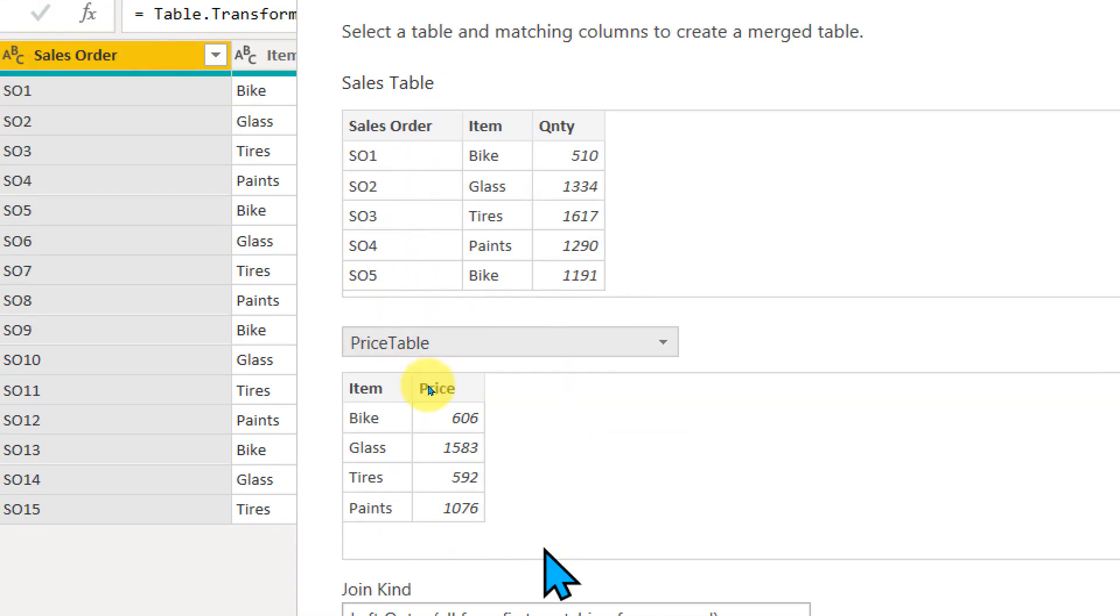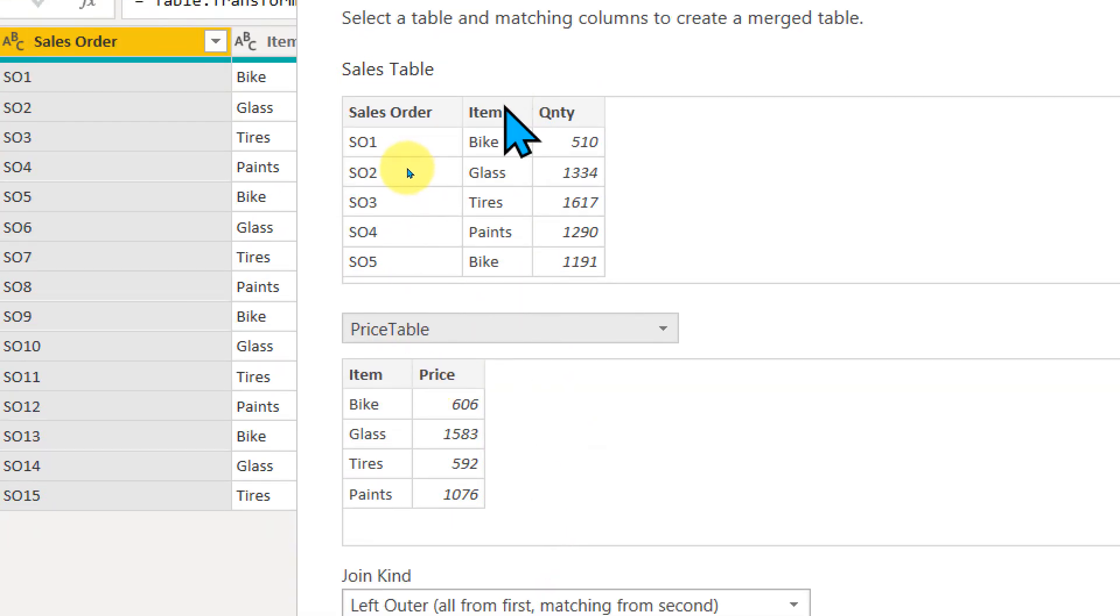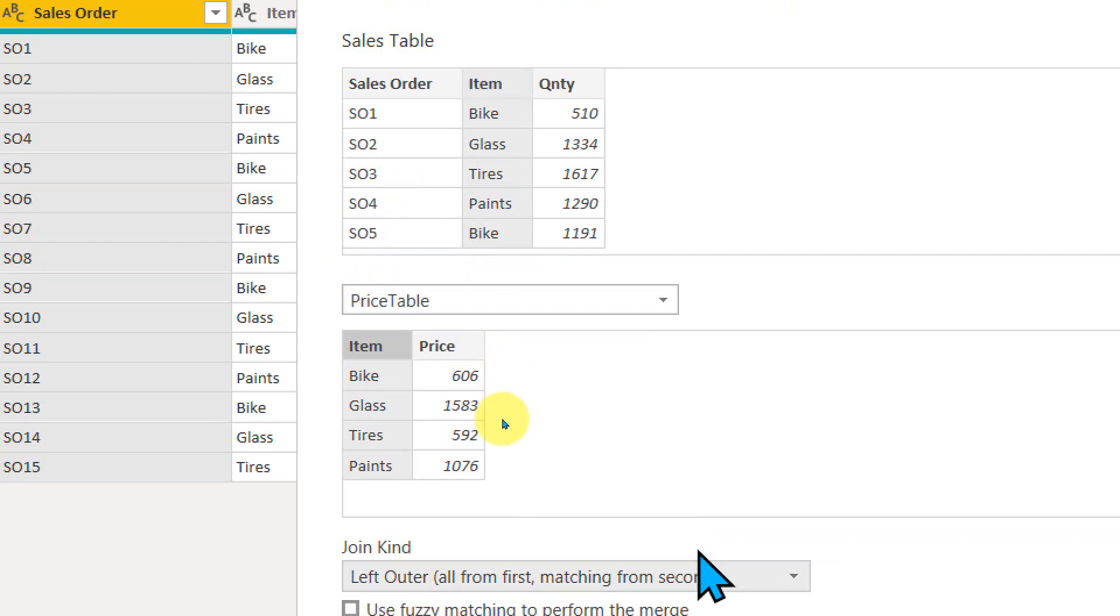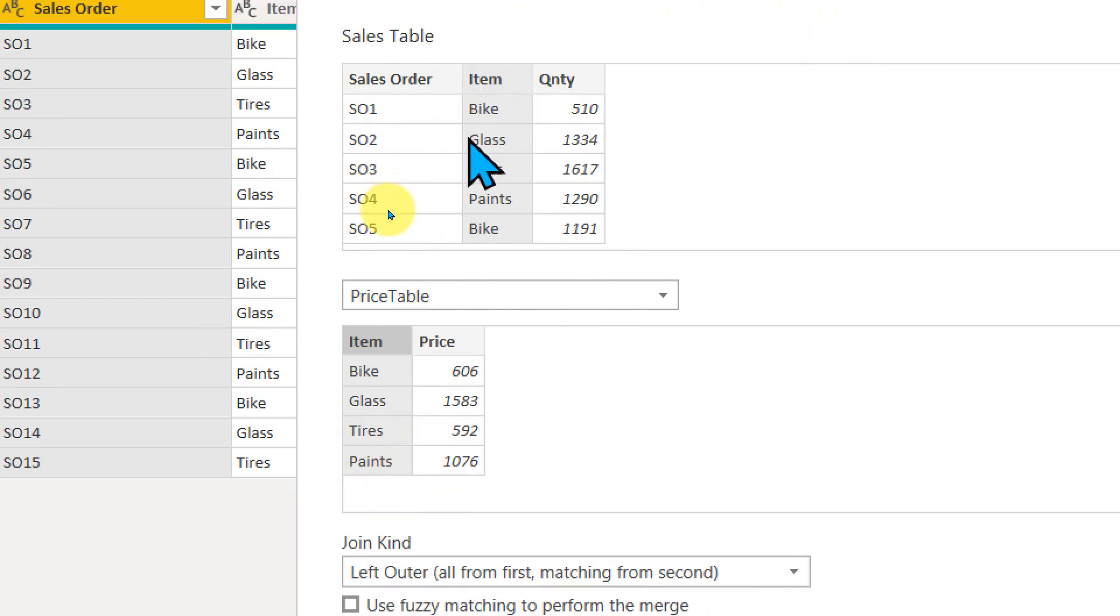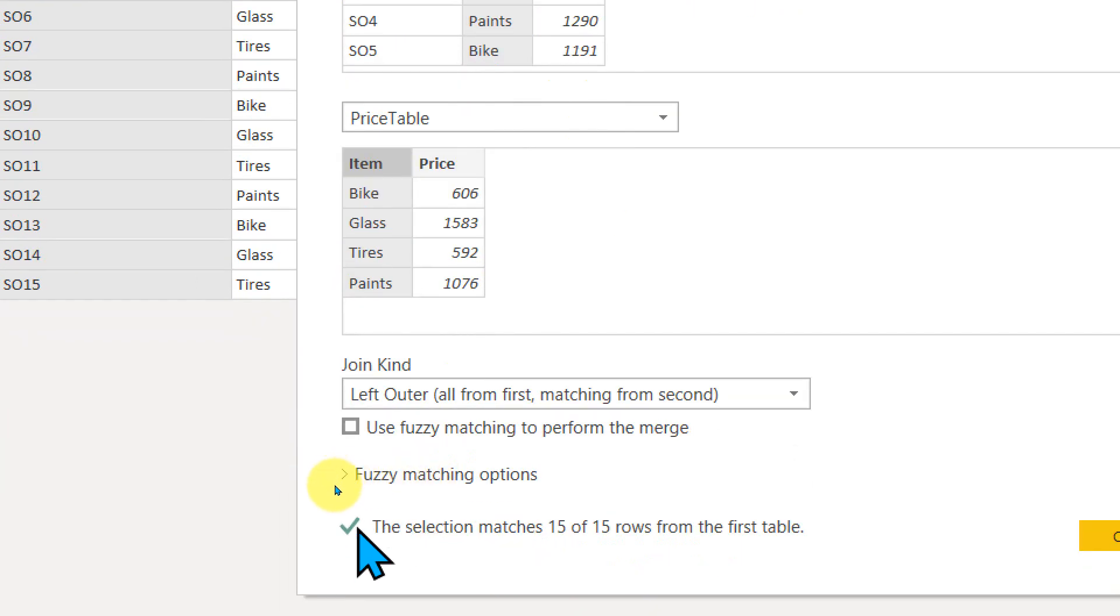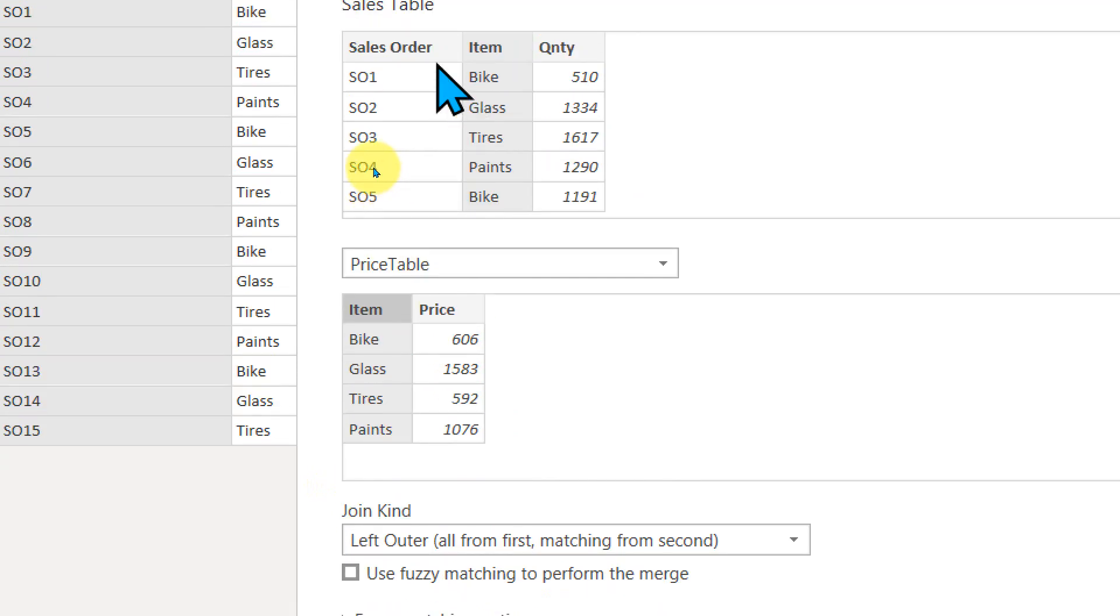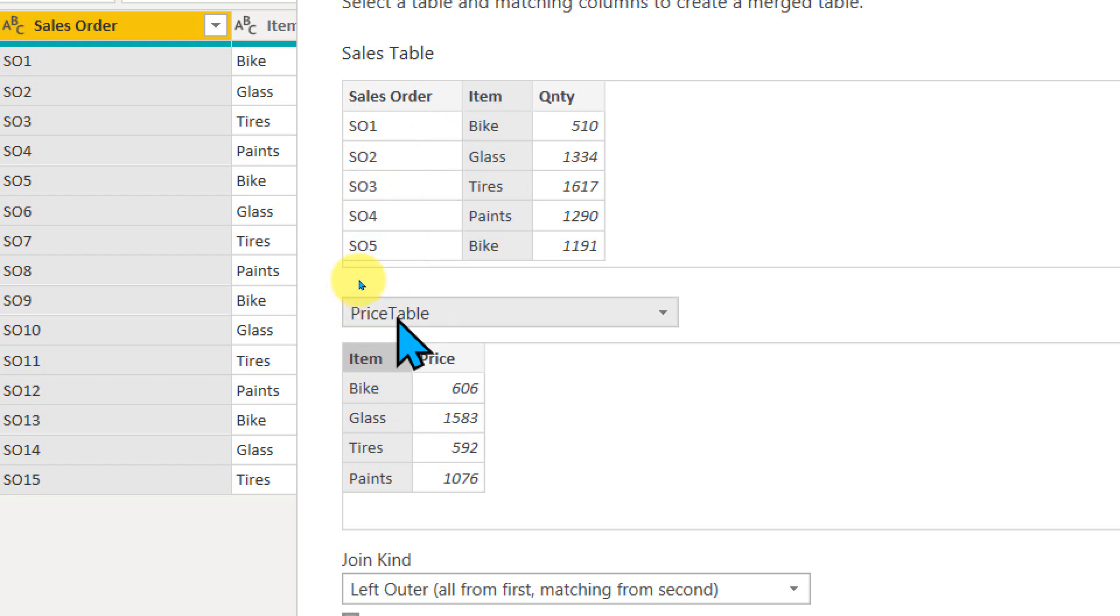I need to make a relationship between the two columns. First of all, I'm going to click on item here and going to click on item here. By doing that, it says the kind of join is left outer join from this to this. And if you look at the matches, there are total 15 rows available on the sales table, which means all the values are available in the price table.